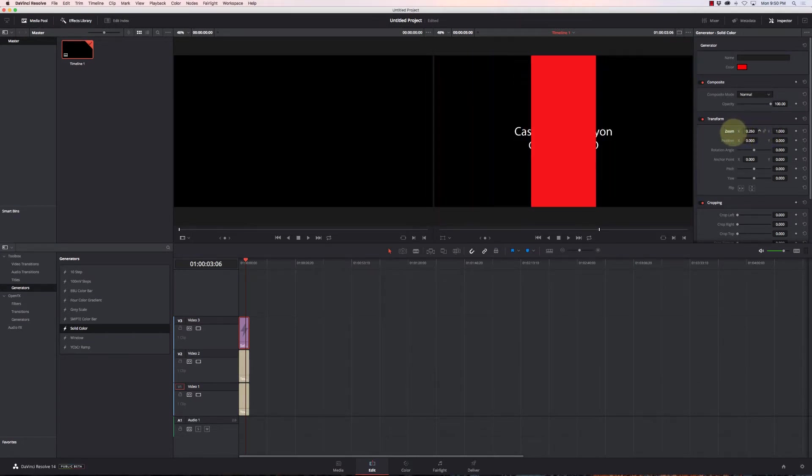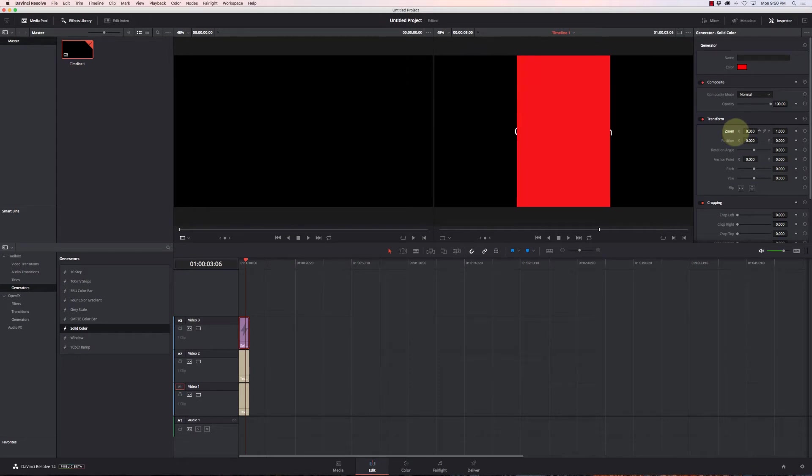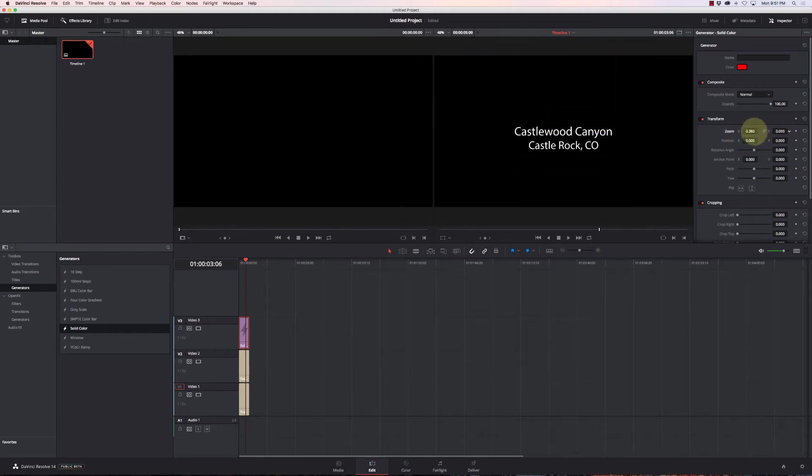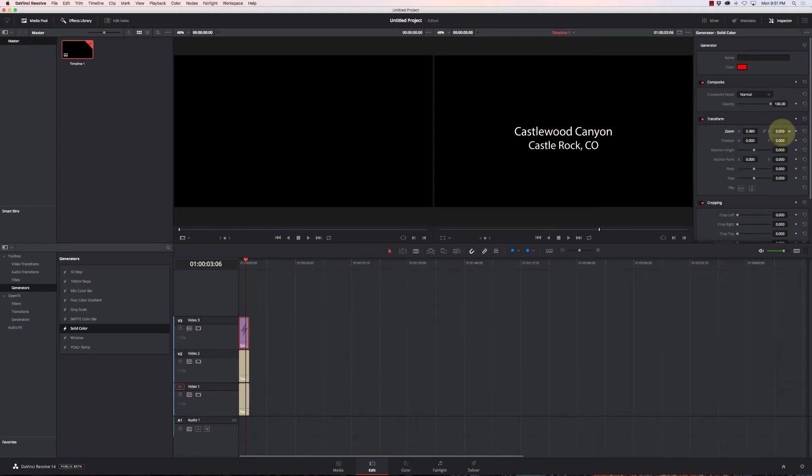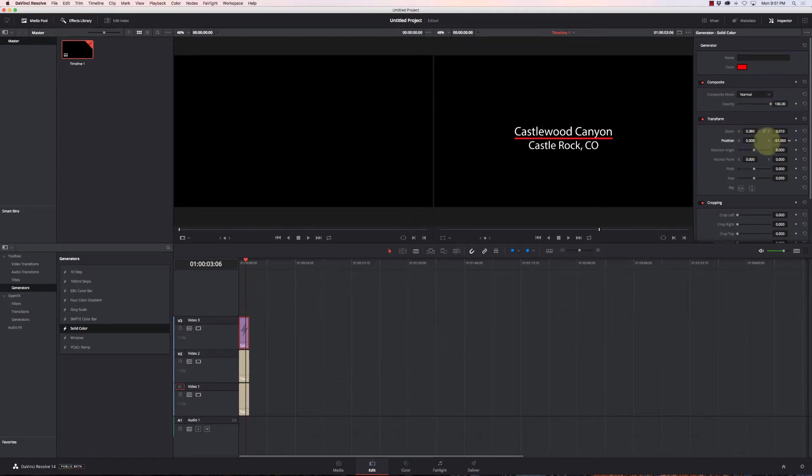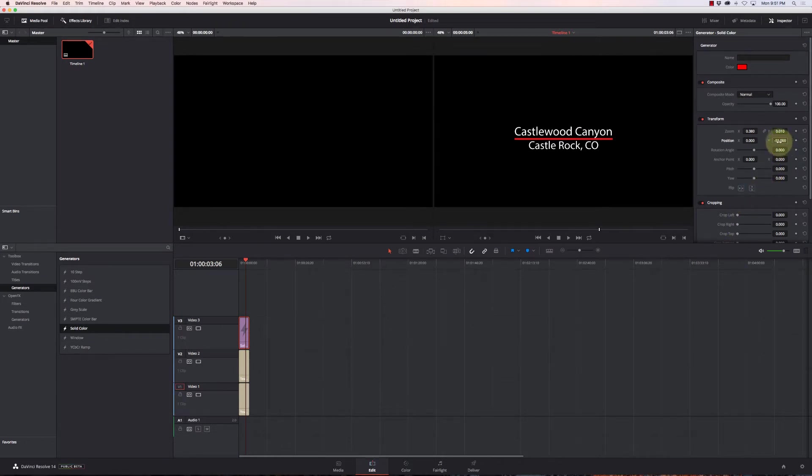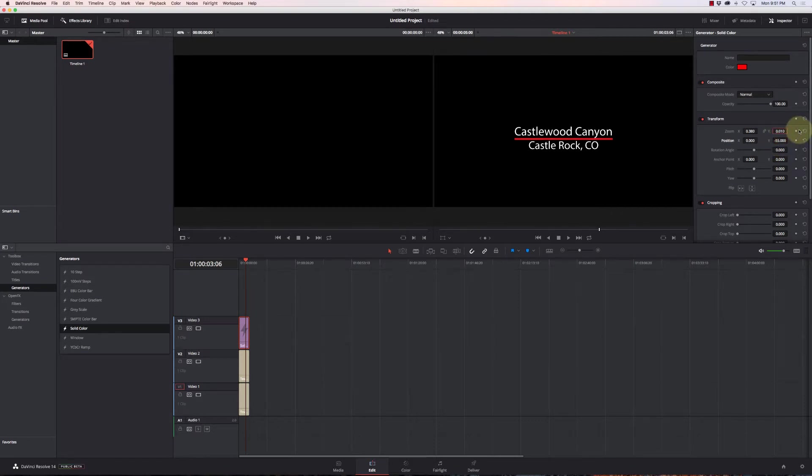Now I can adjust the zoom factor of it, oops, a little too much, and position it.